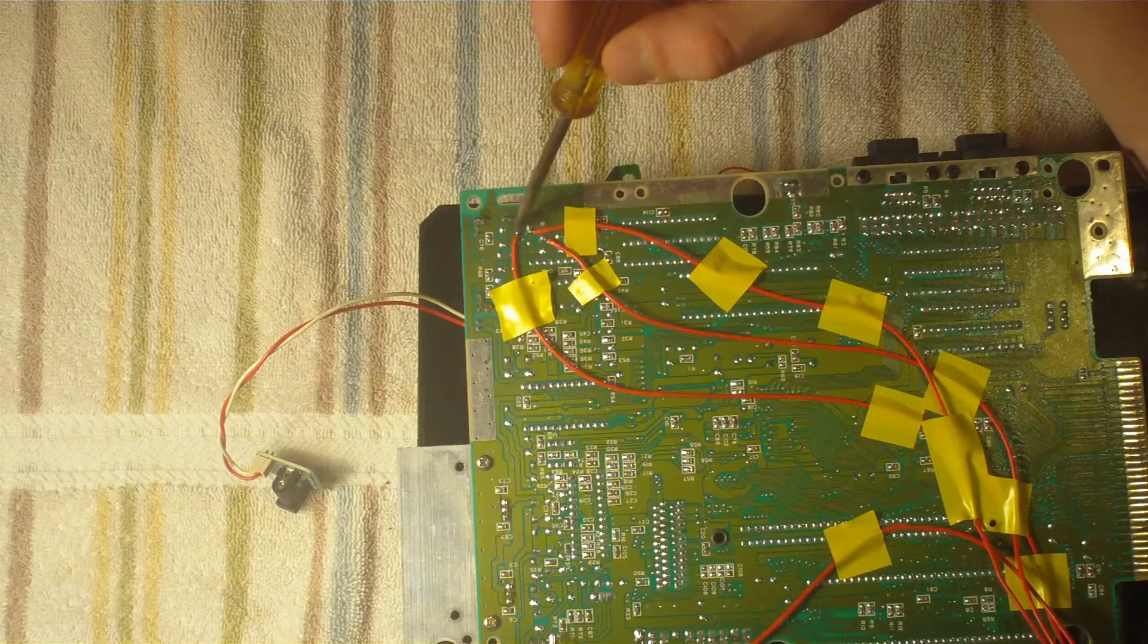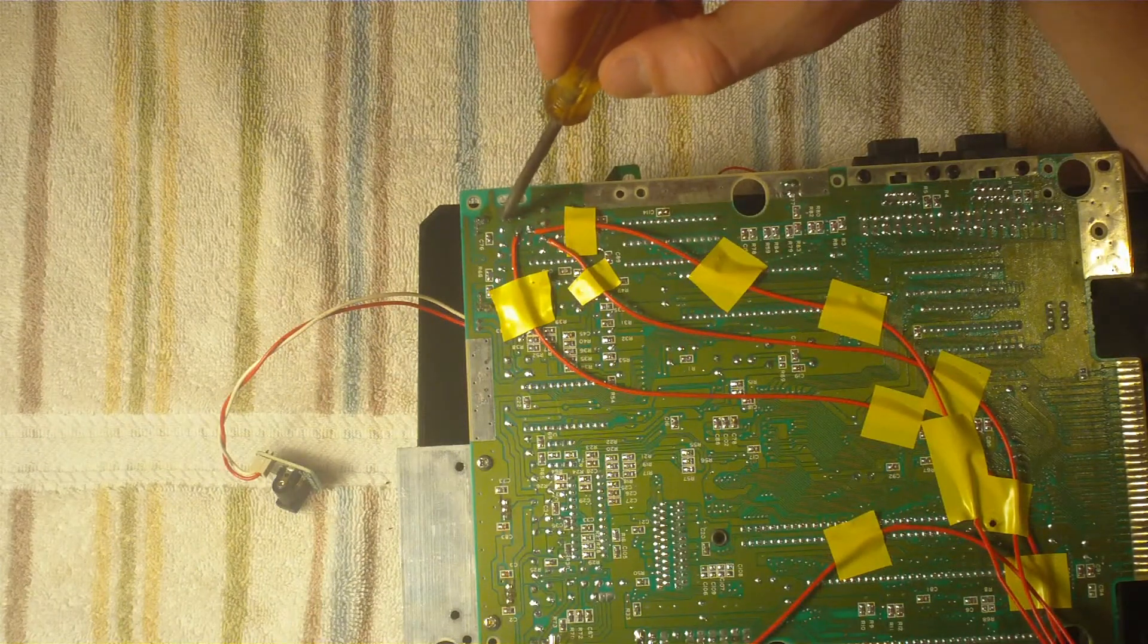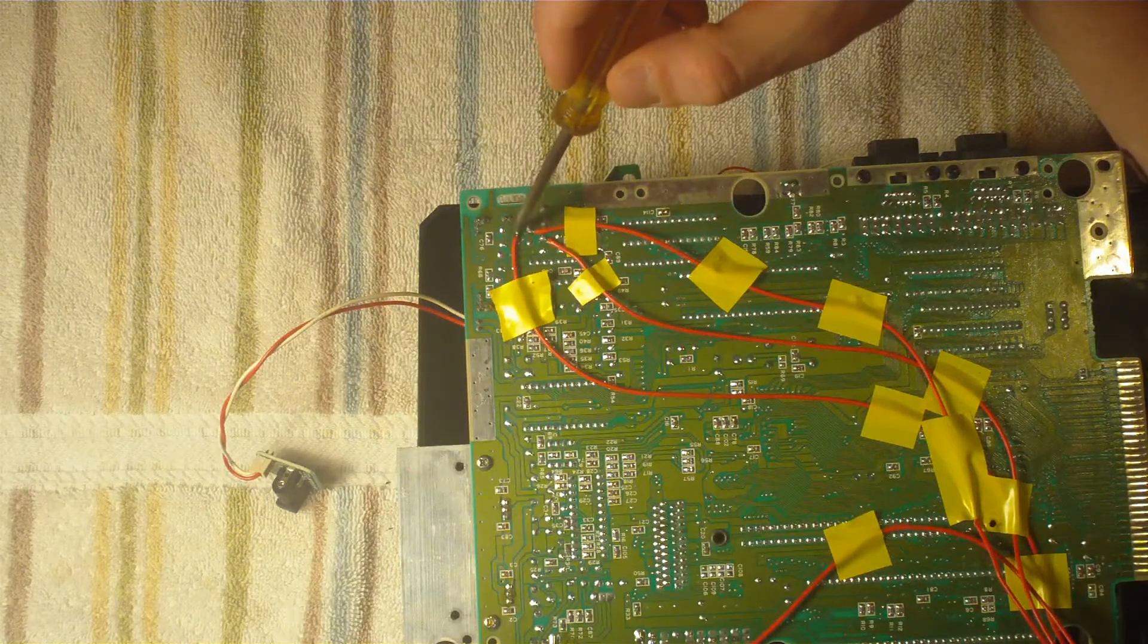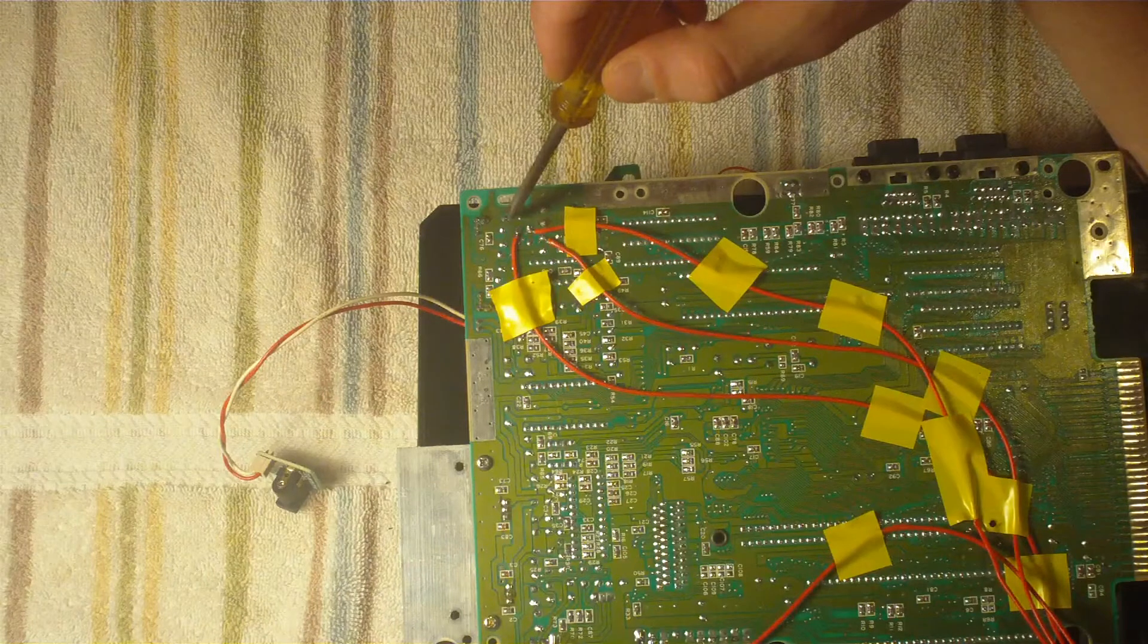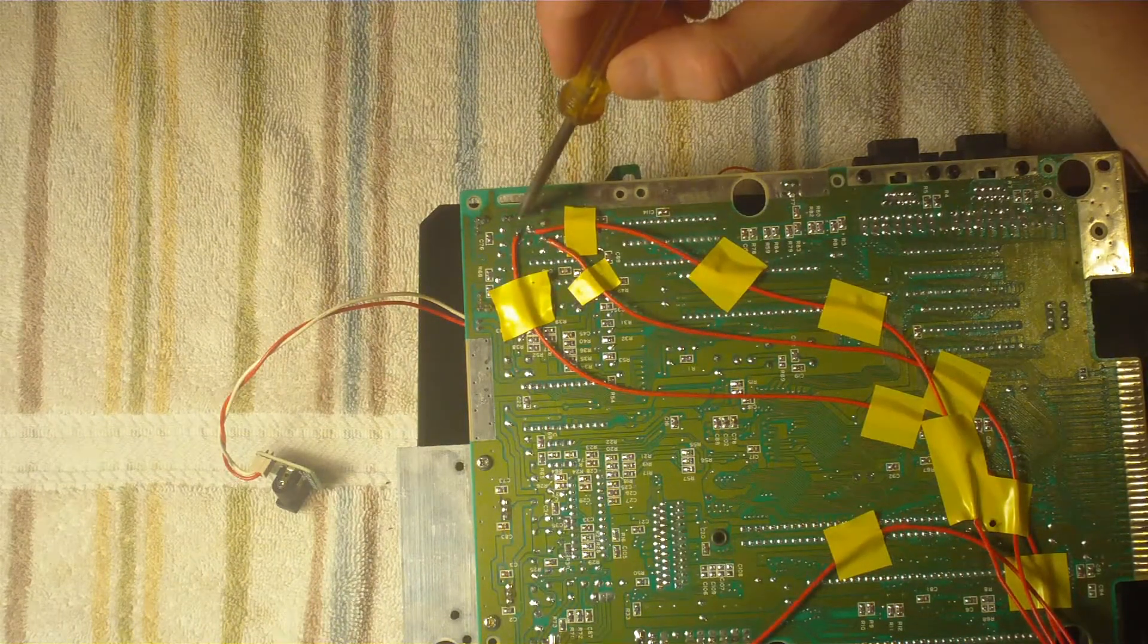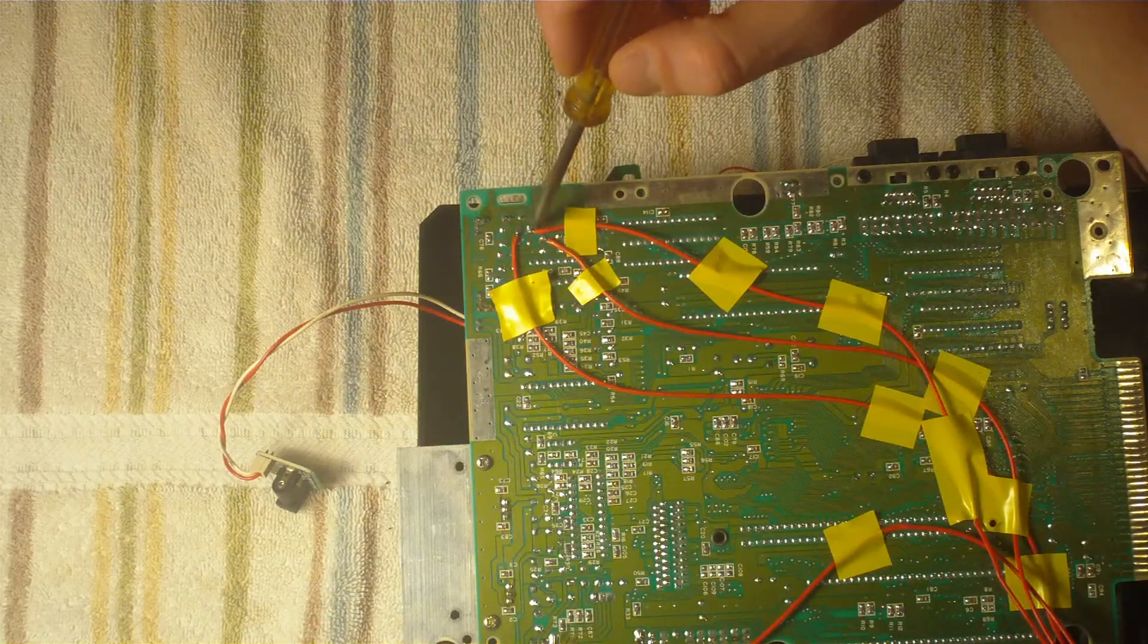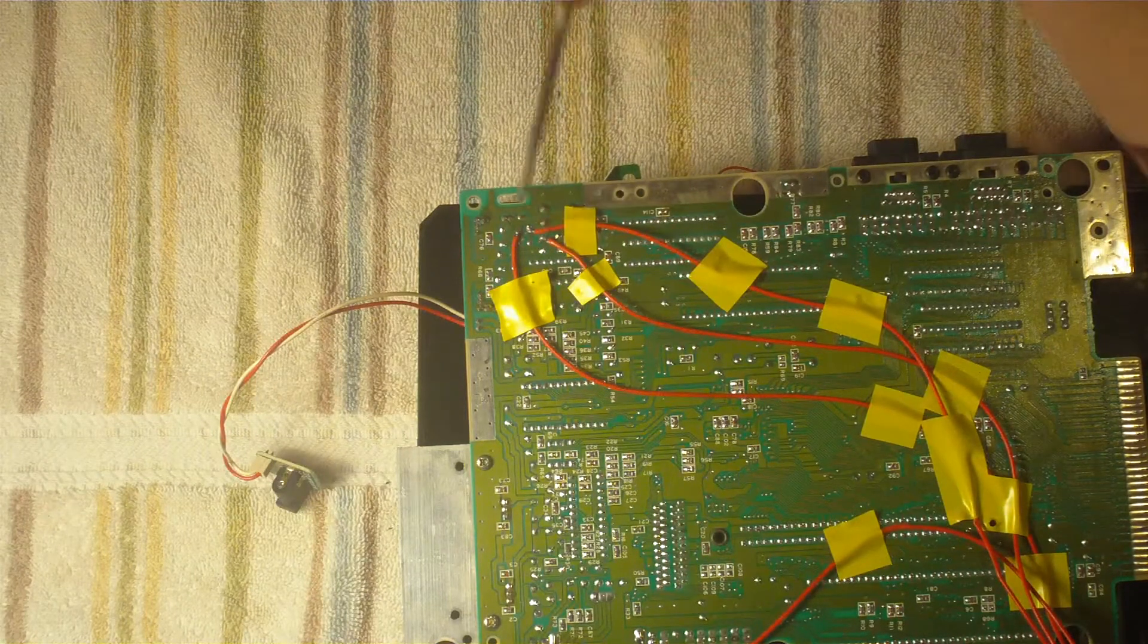So in essence, this number 1, which is this solder point, if you follow it, it leads to here. So this is number 1. This is number 2, and if you follow the trace, it goes to here, which is number 2. And if you see this trace right here, which is 3, and you follow that trace, it leads to here, which is number 3.